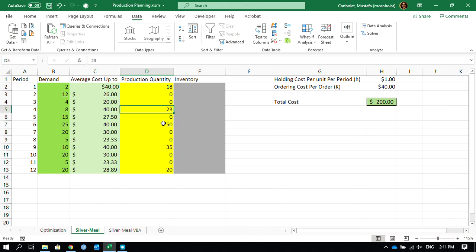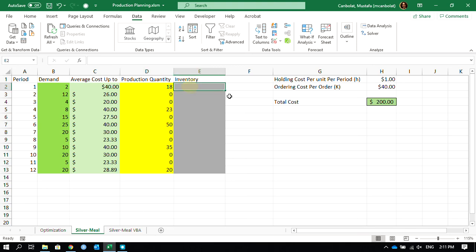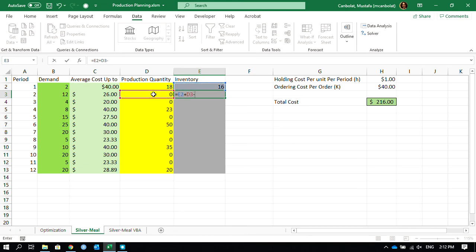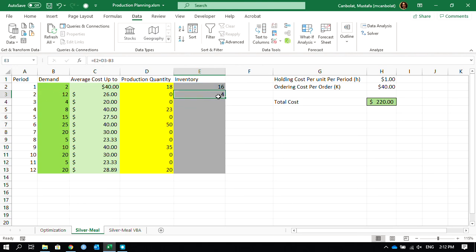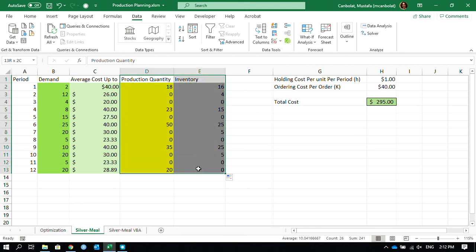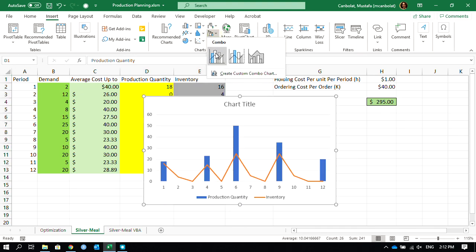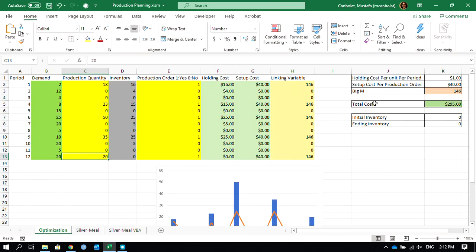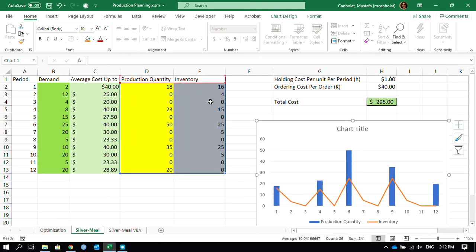Using this average-cost criterion, we found lot sizes of 18, 23, 50, 35, and 20. The inventory is calculated as the starting production quantity minus demand each period. Looking at the inventory levels and production quantities in a combo chart, the Silver-Meal heuristic gave us a total cost of $295 — the same as the optimization model using the Solver.